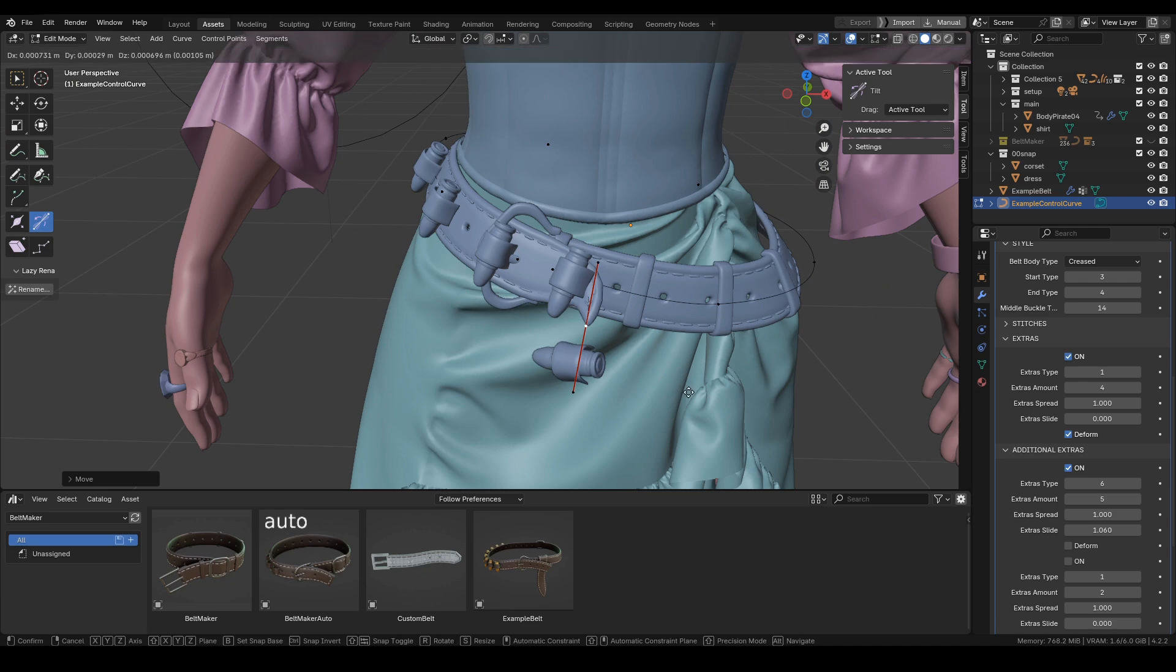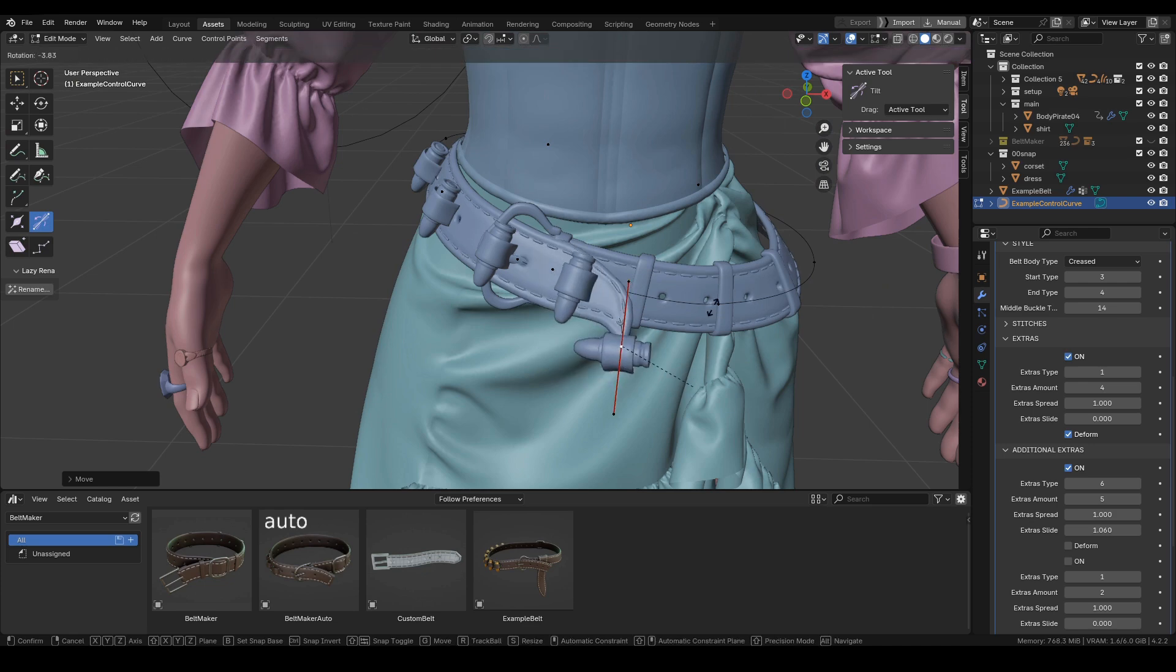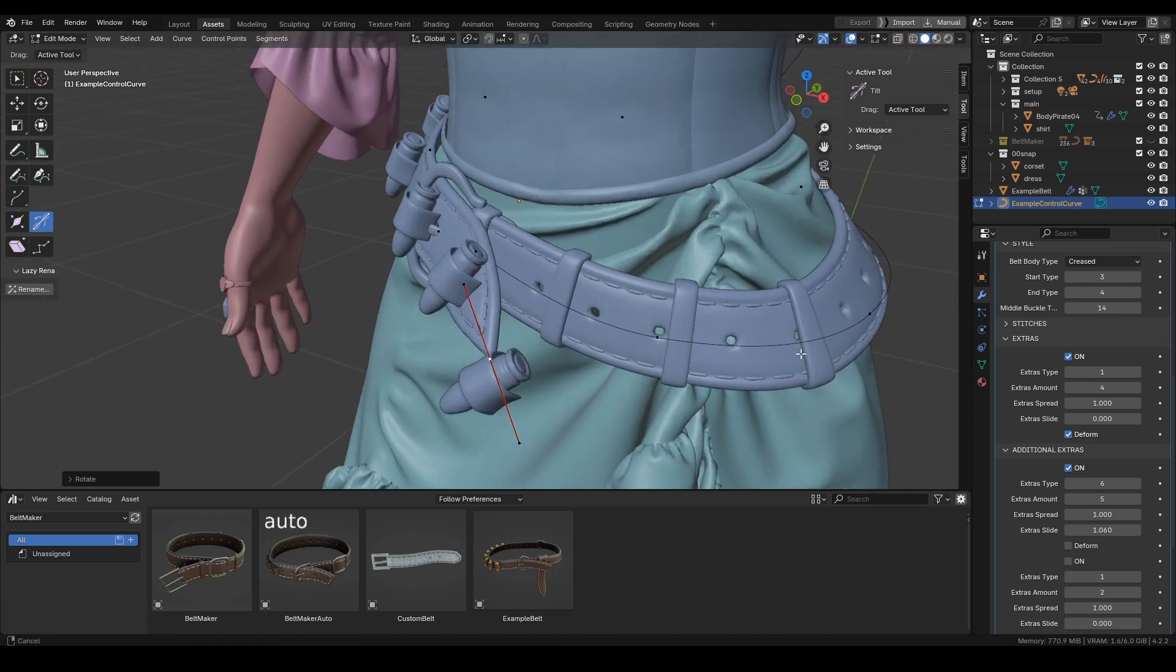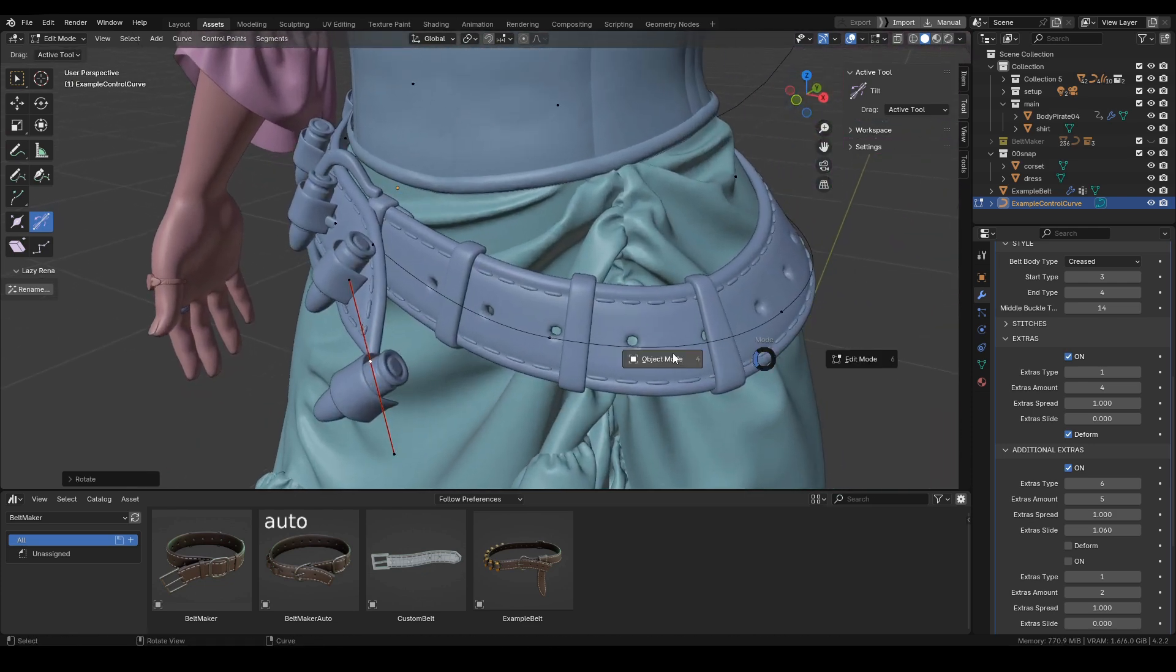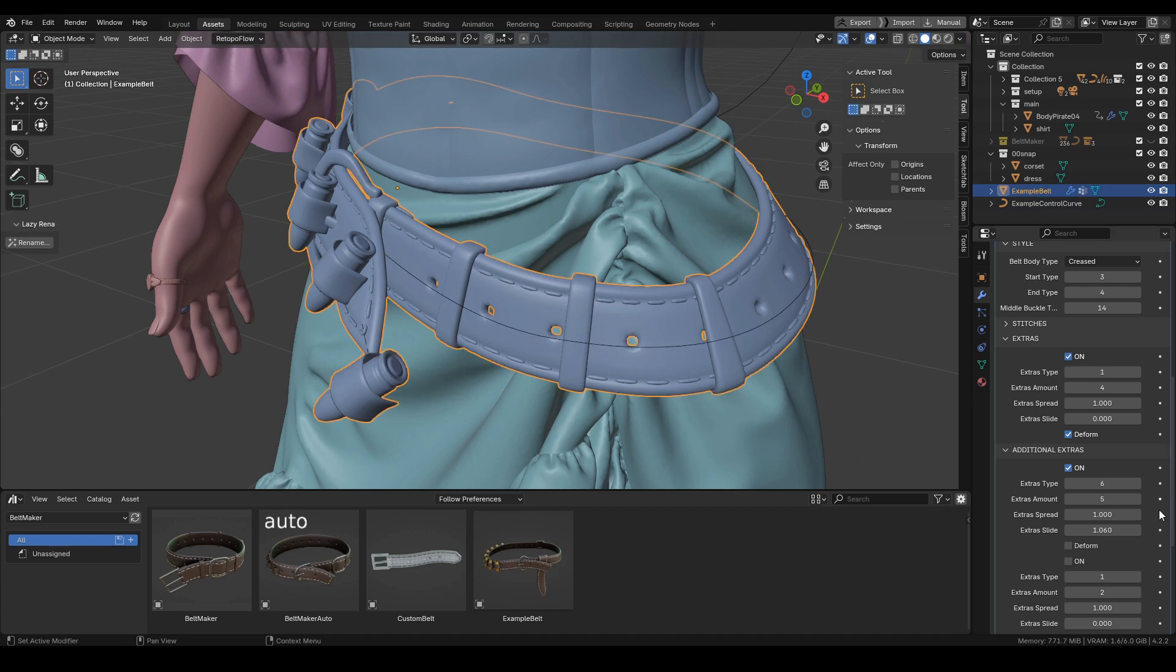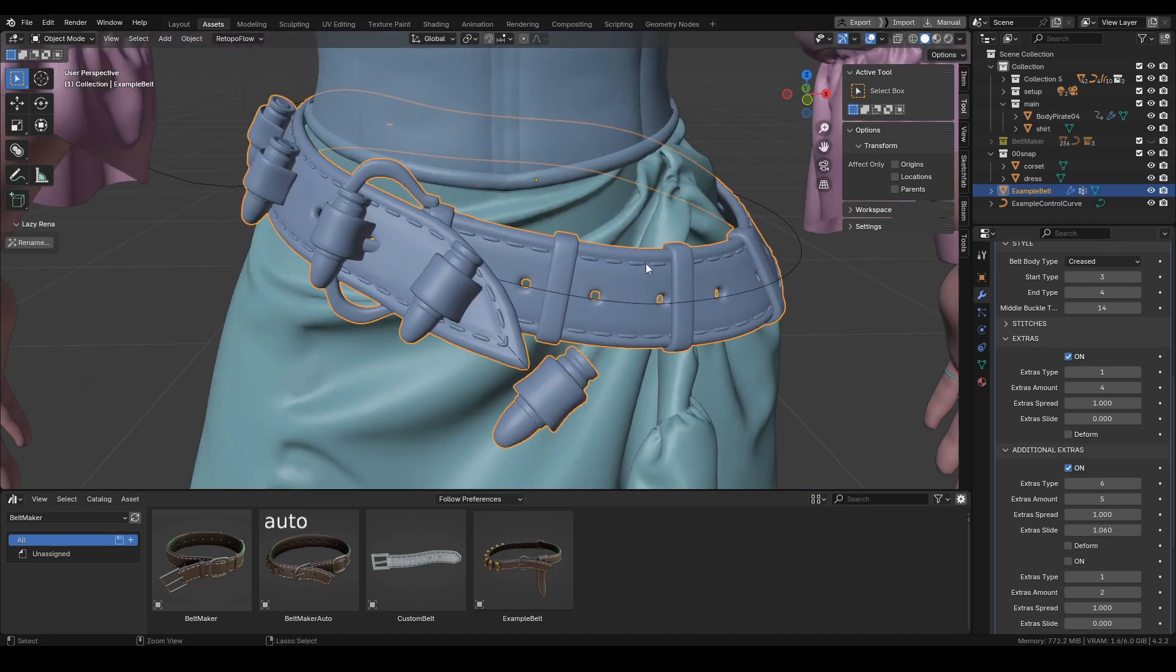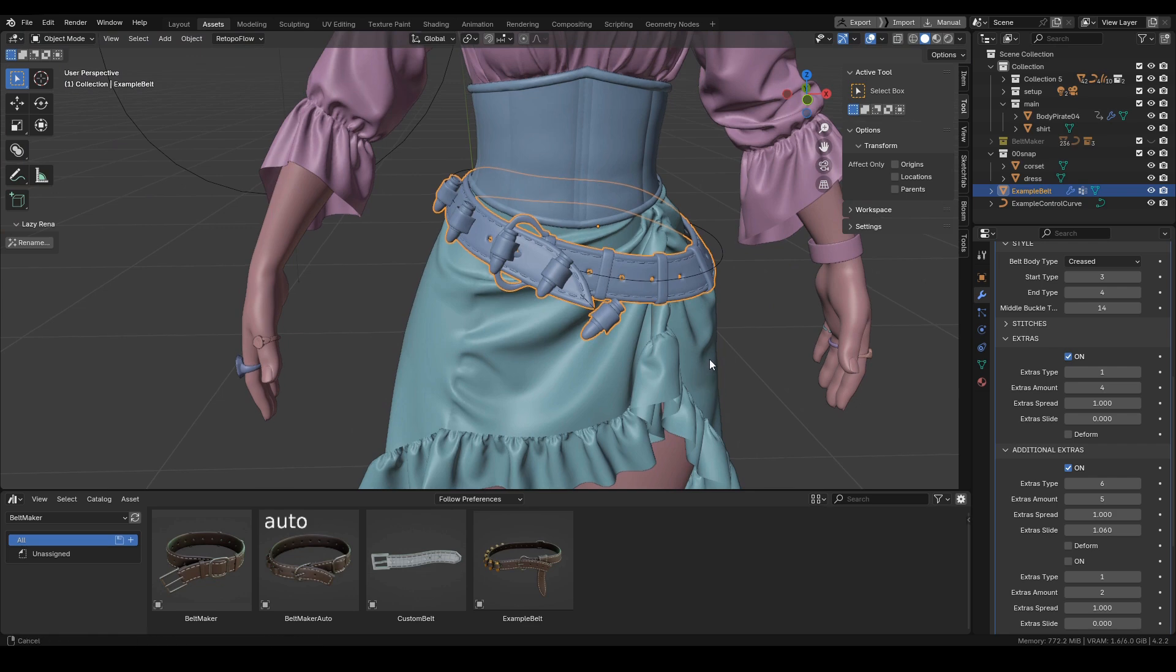the extras will be instanced along the control curve. Same over here—we just unchecked the deform, and you can see the shape is much nicer.